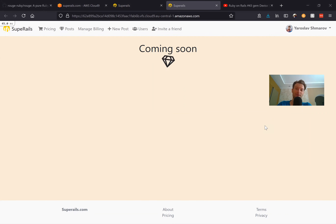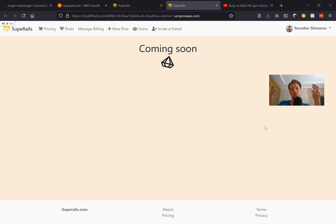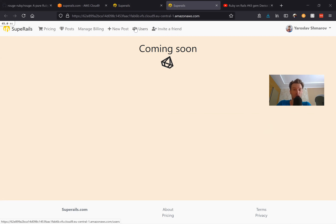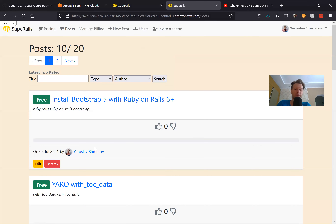We're going to continue working on our Super Rails application where users are able to subscribe to see premium content and see free content for free without being subscribed — something like a blog behind a paywall. Previously we've created the Stripe subscriptions, created posts, added votes, and added some styling. Now we're going to continue working on our posts.